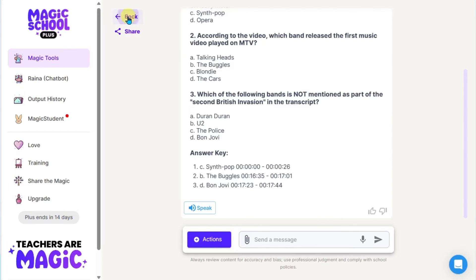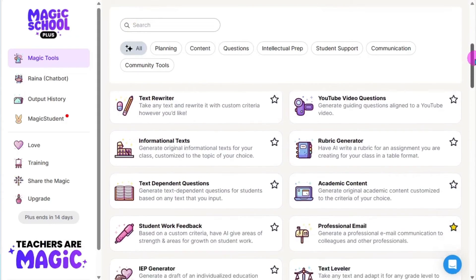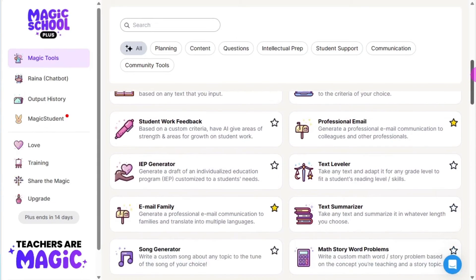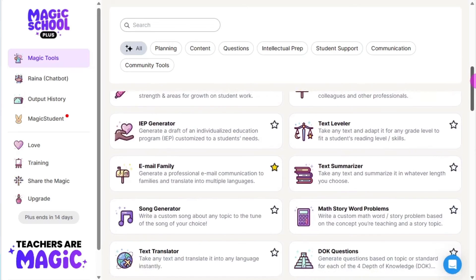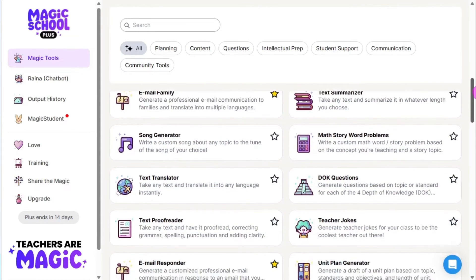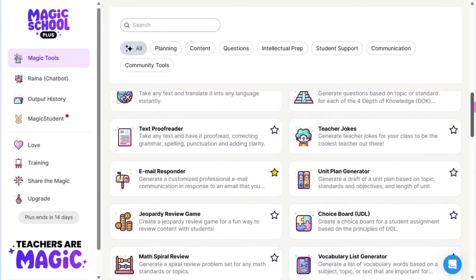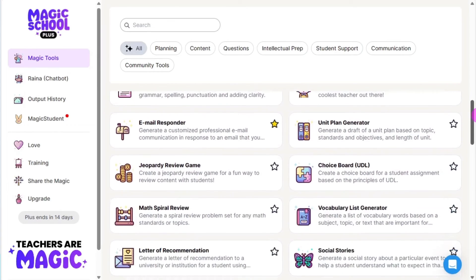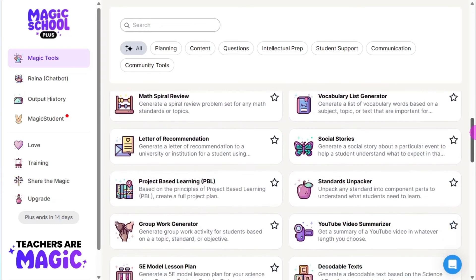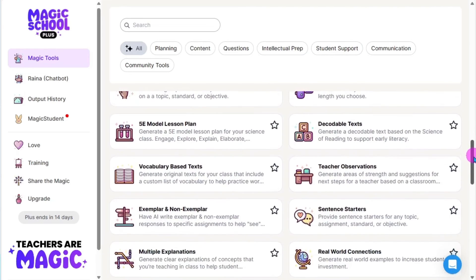Let's go back to our tools — there is so much here for you to explore. You can do things like compose professional emails, generate IEPs, level text, summarize text, generate songs, and even generate teacher jokes — you know, you've got to have those in your lessons. This is really, really neat in that it helps you discover ways to utilize generative AI and it steps you through the process.